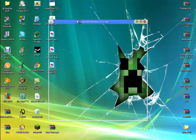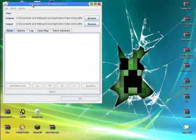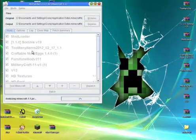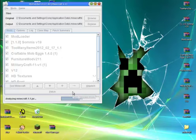As you can see on MCPatcher, all of my mods are here. It's just gonna analyze the Minecraft jar file, it's gonna load it all up. Don't worry about this part, nothing's going wrong.